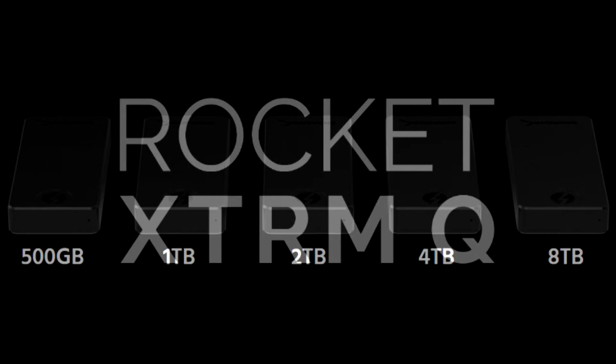This makes it not only the largest external SSD but also one of the fastest currently on the market.